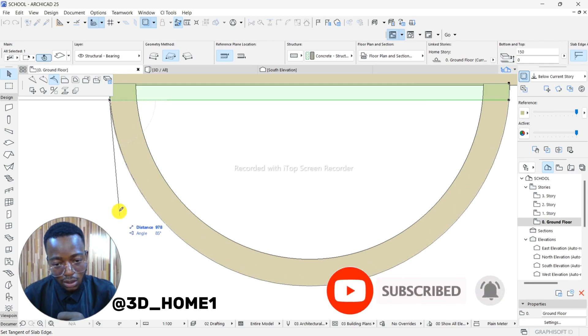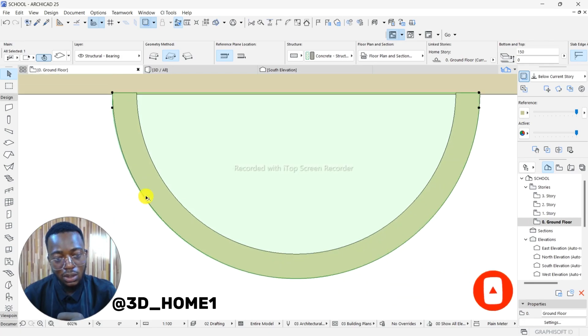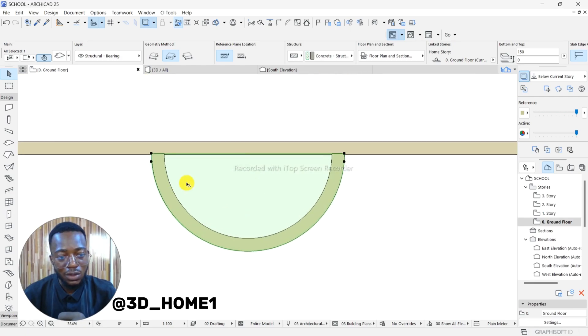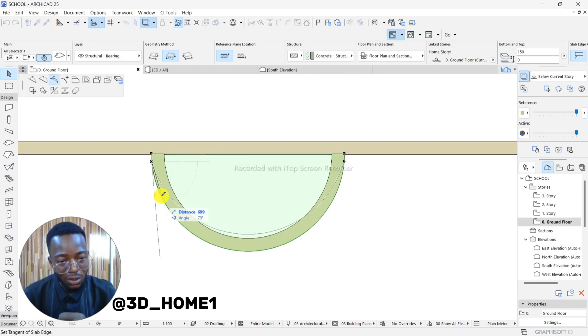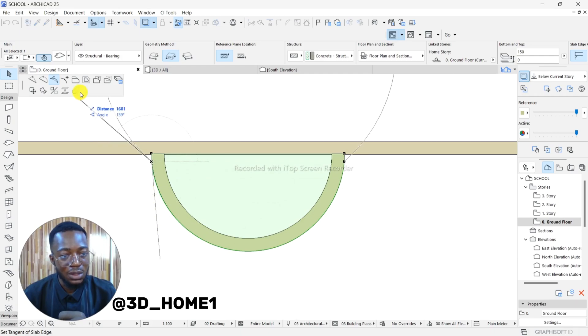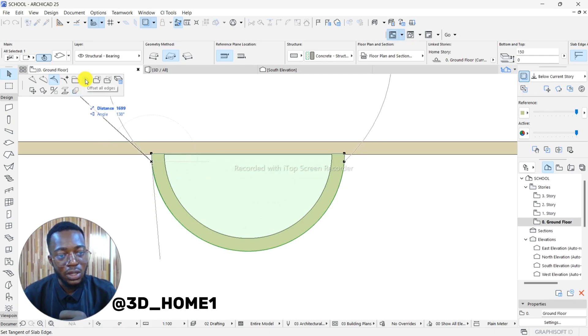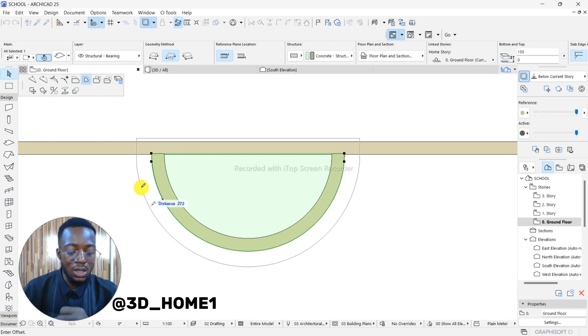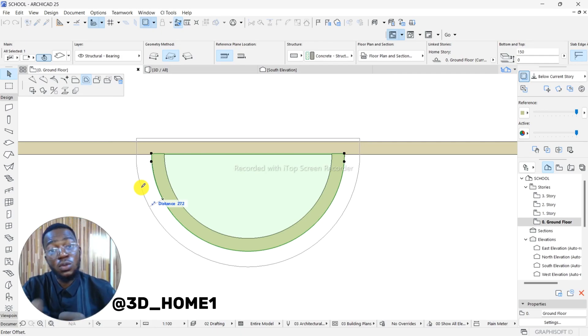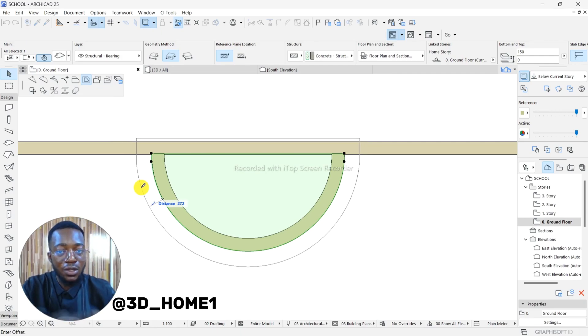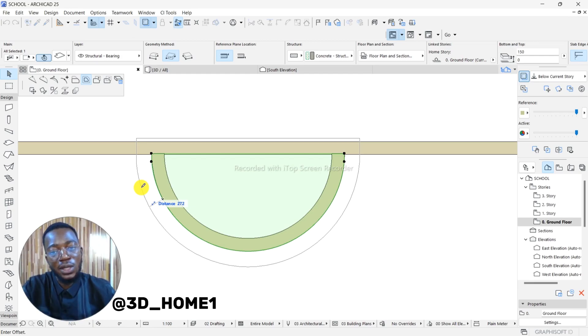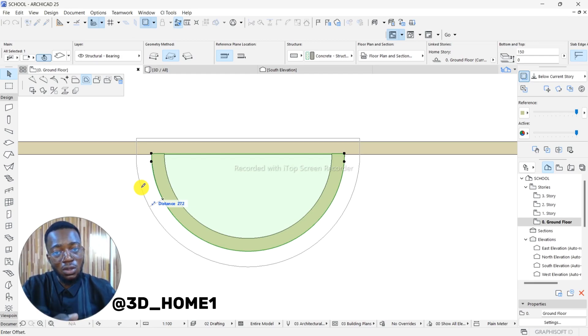The next thing now is to click on it again. Instead of segmenting them around, select this offset, offset all edges. Click on offset, and then always remember to click your Control to activate. That means as you click on that one, as you offset, you have a new duplicate.